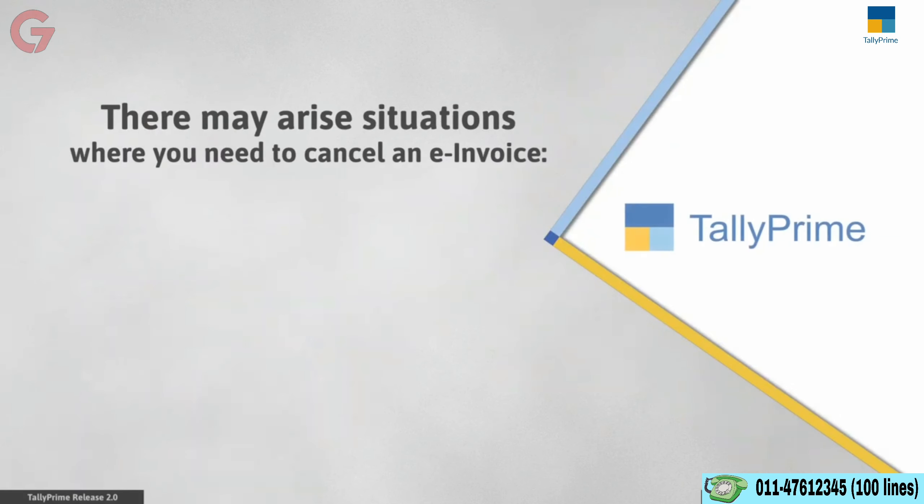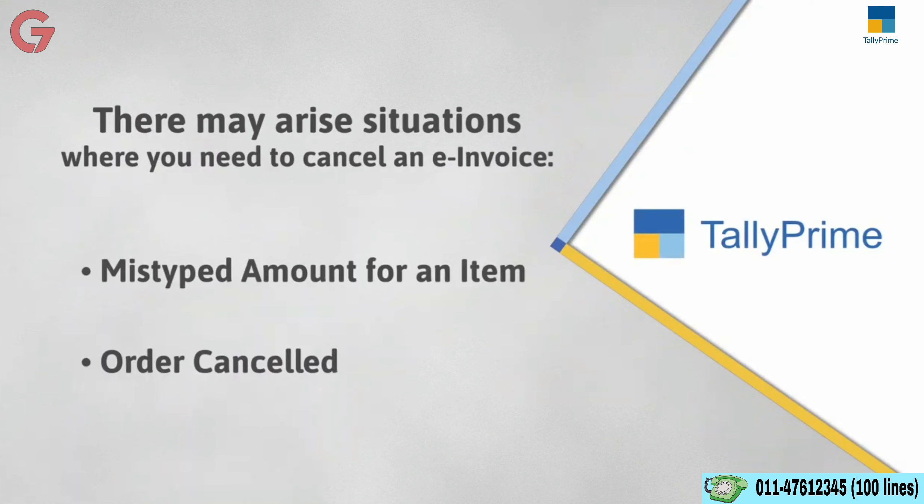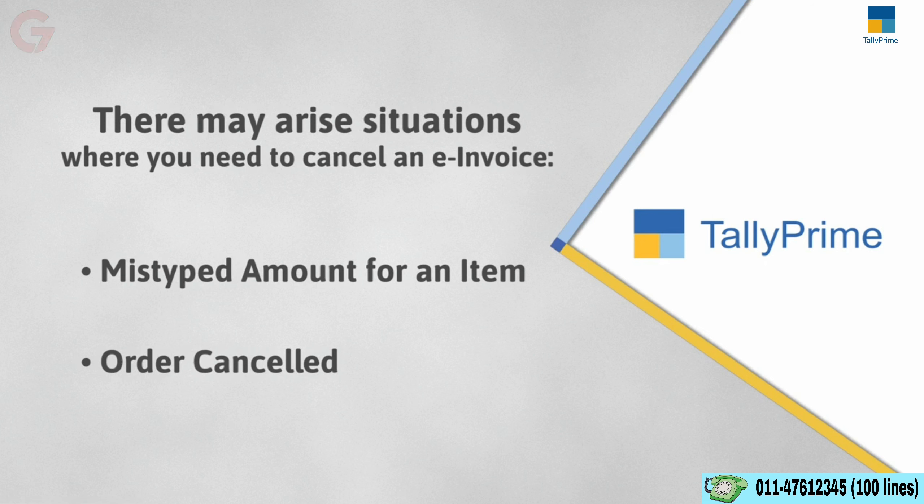There may be situations in which the IRN is generated for a particular voucher, but you identify a need to cancel it. The voucher has a mistyped amount corresponding to an item, or the party may have cancelled the order.